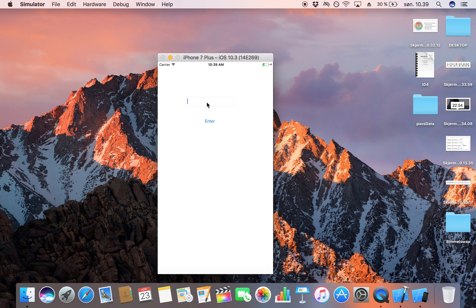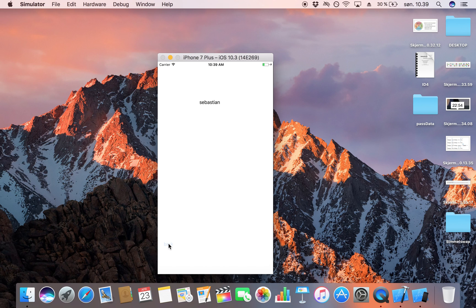Let's see how it performs. I'm going to type in my name, click Enter, and as you can see we passed the data over to the second view controller and everything works smoothly. Let's try changing the text to 'Pete' — click Enter, and there we go, everything is working and we are passing data.